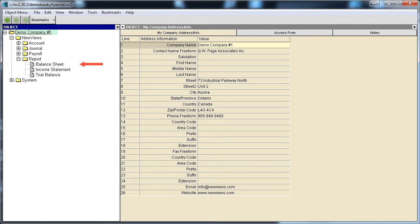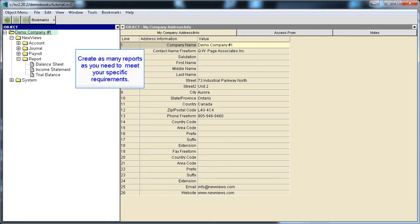Since reports in NewViews can be completely customized, you can create as many reports as you need to meet your specific requirements.